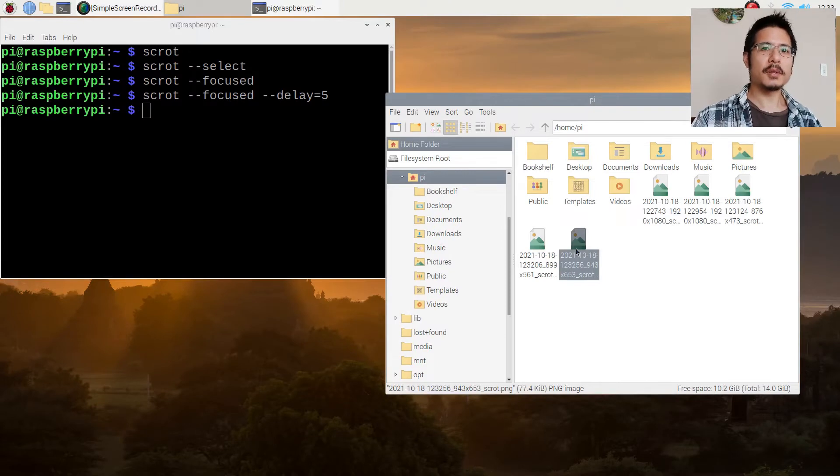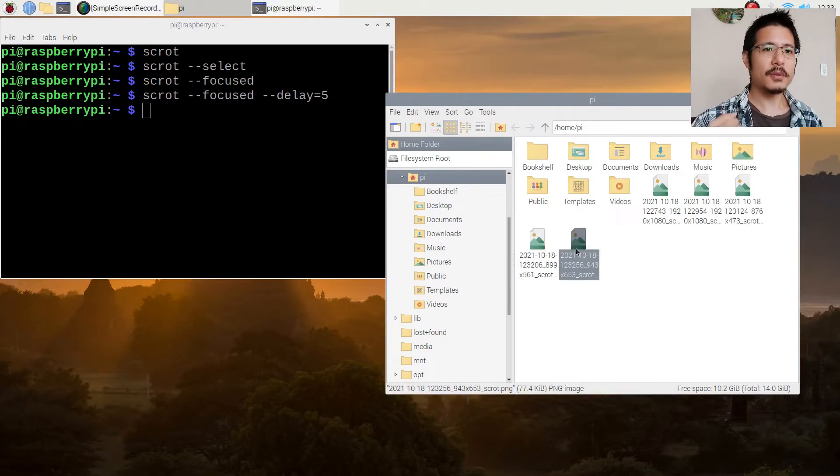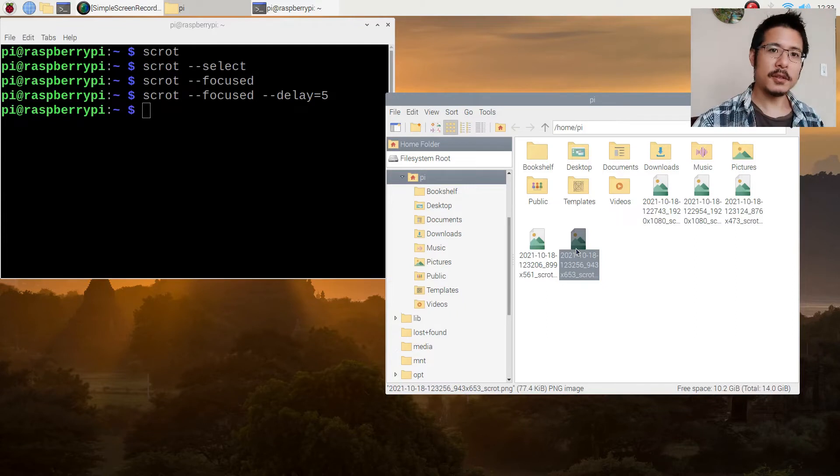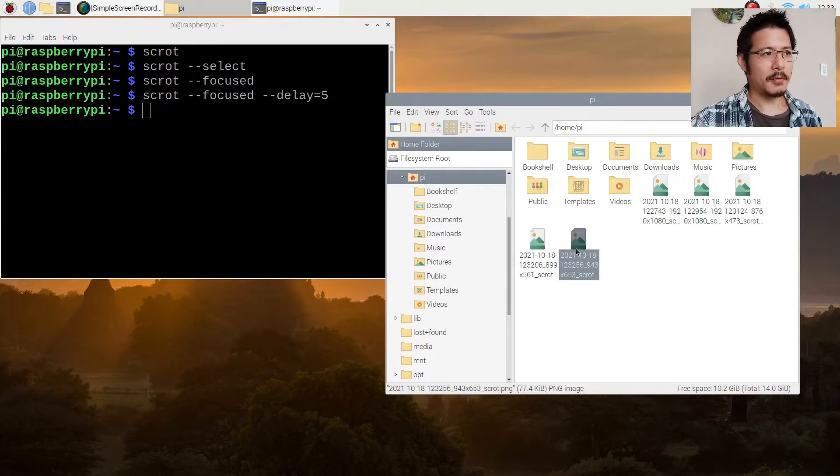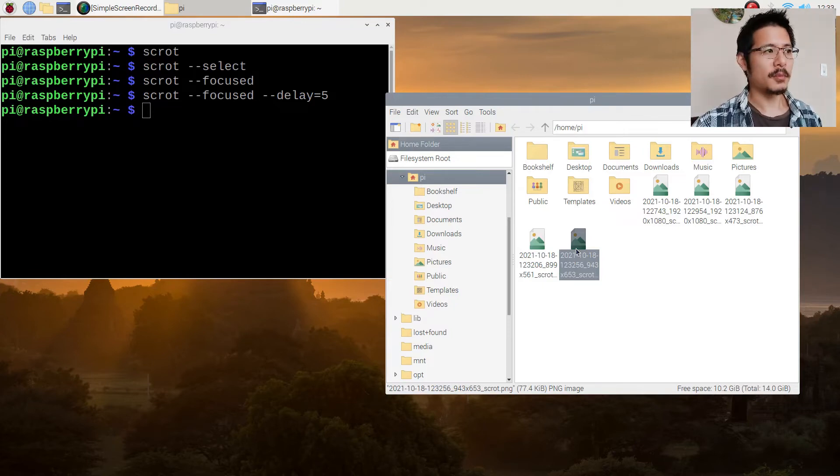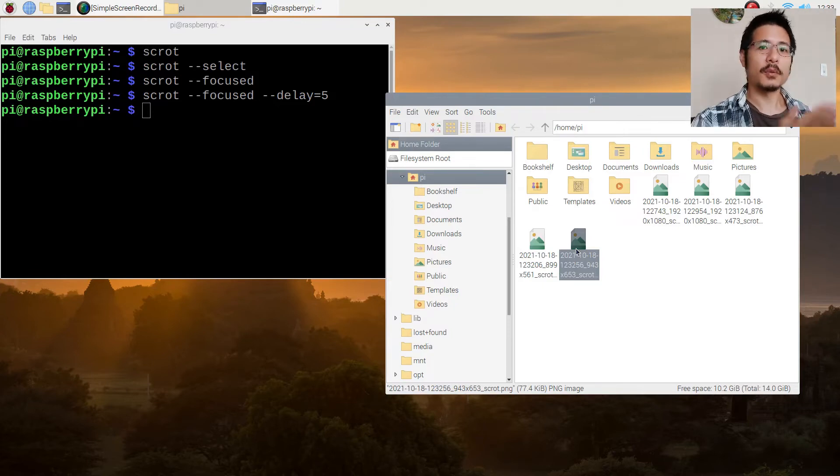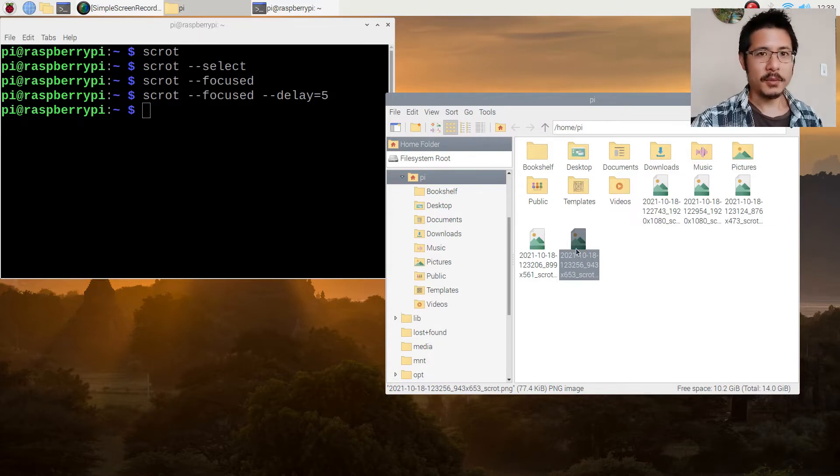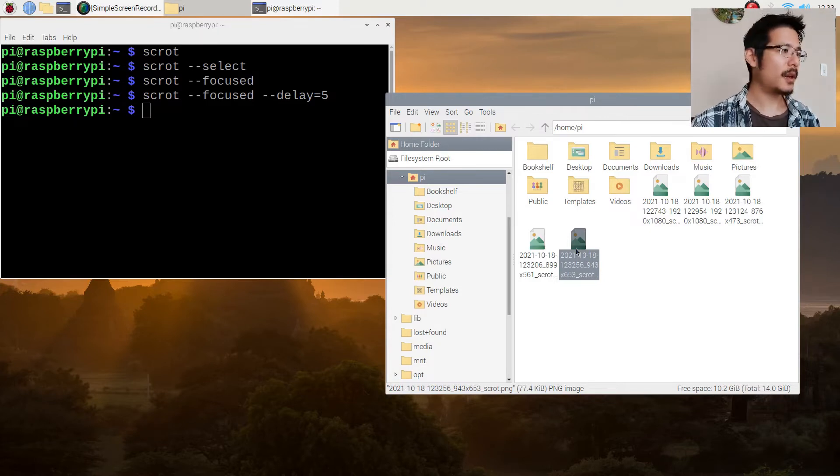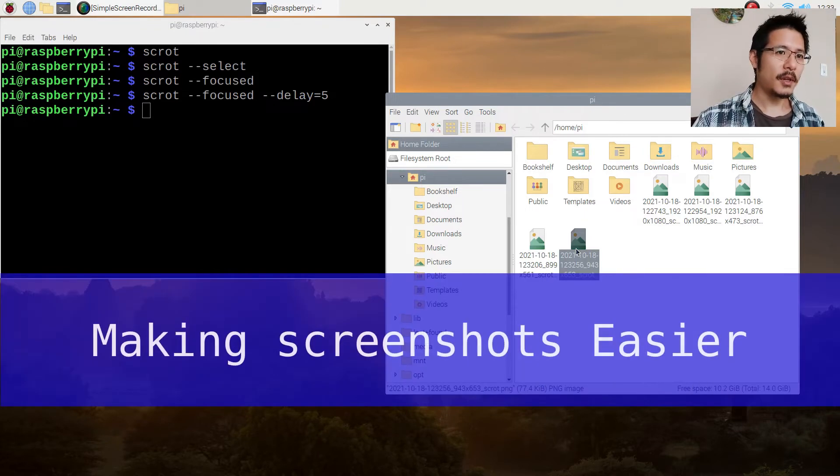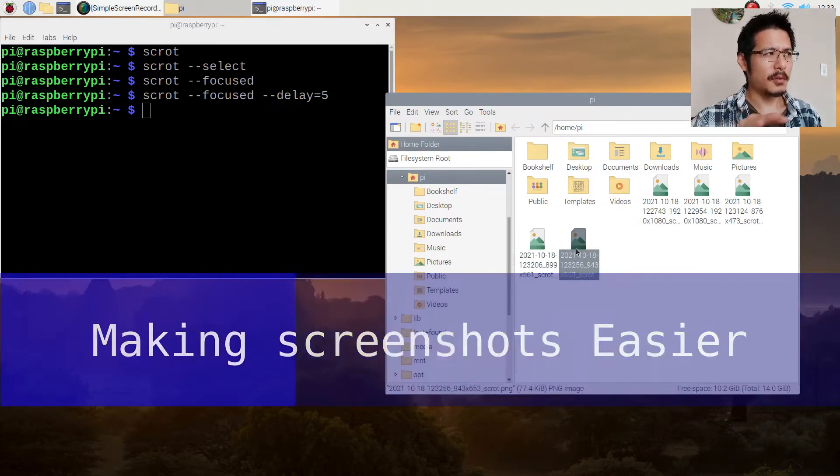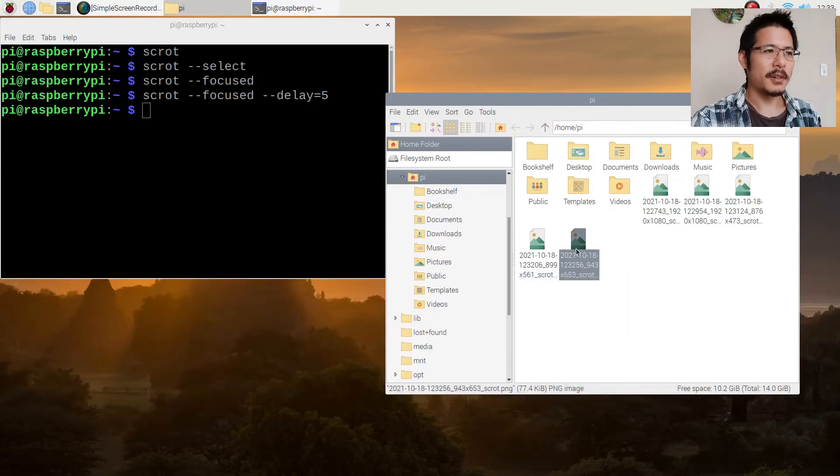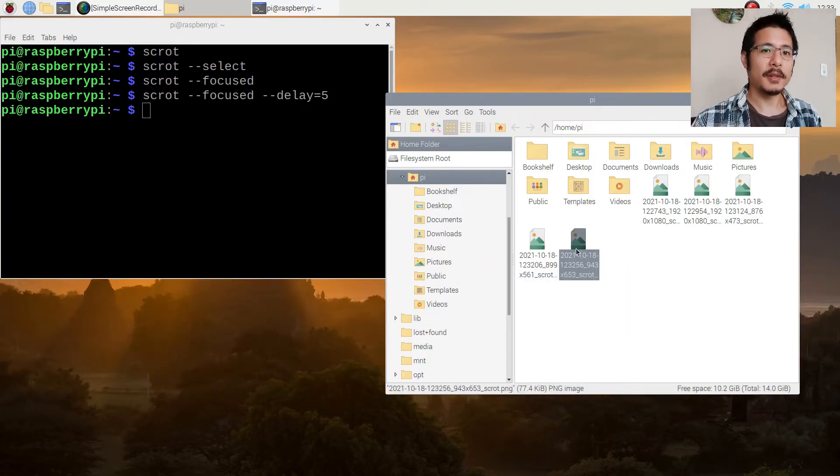So there you go, those are the three different ways you can run the tool to get different screenshots, but it's a bit of a pain isn't it. I really enjoy using the terminal but I wouldn't want to have to go in there every time and type in a bunch of commands with options just to get screenshots. So thankfully there's a way you can make this a whole lot easier, although the way to do it is a bit cumbersome. But let's talk about that now.